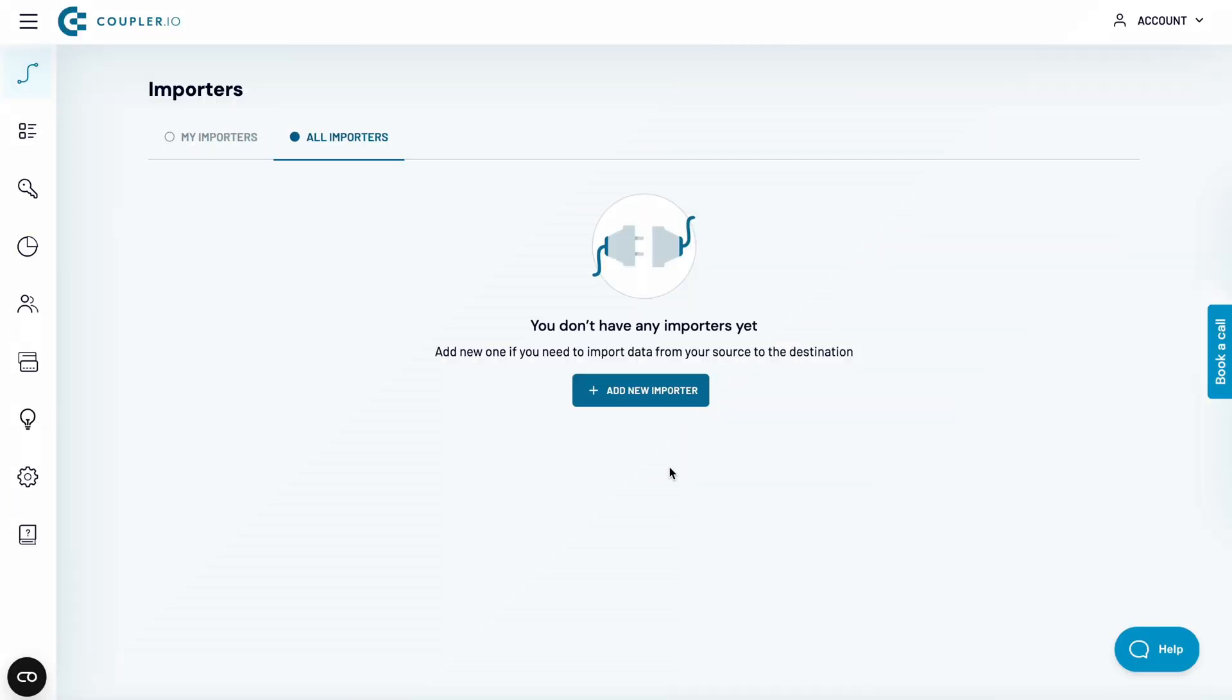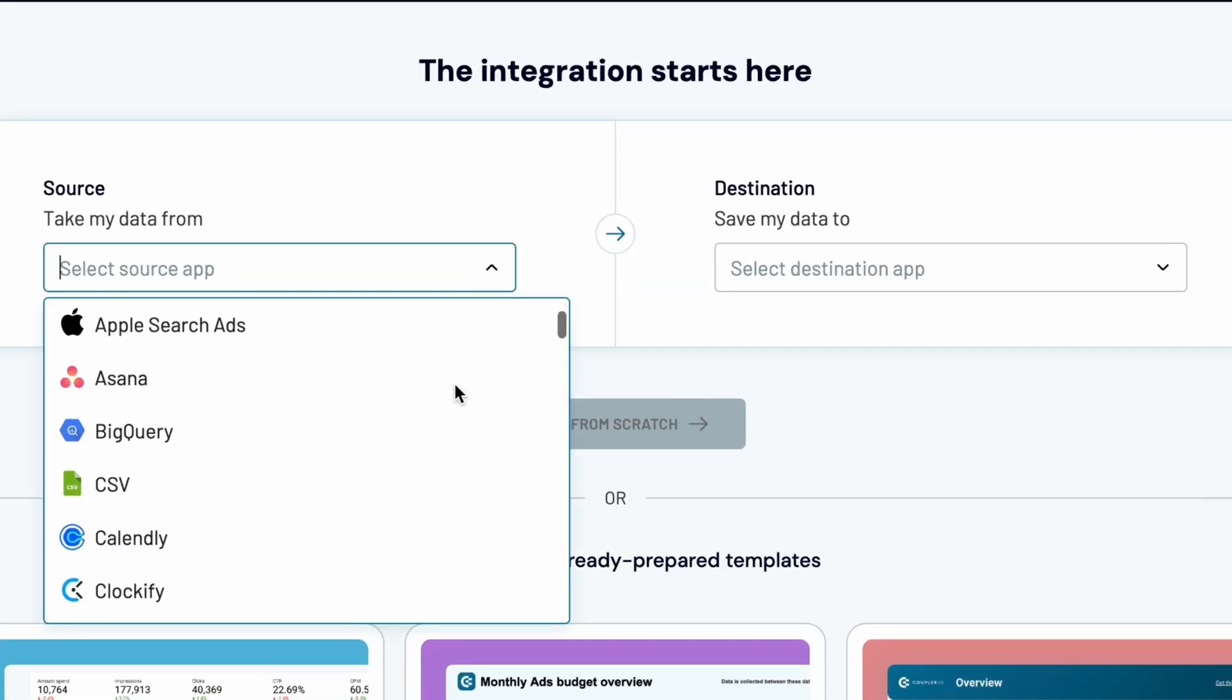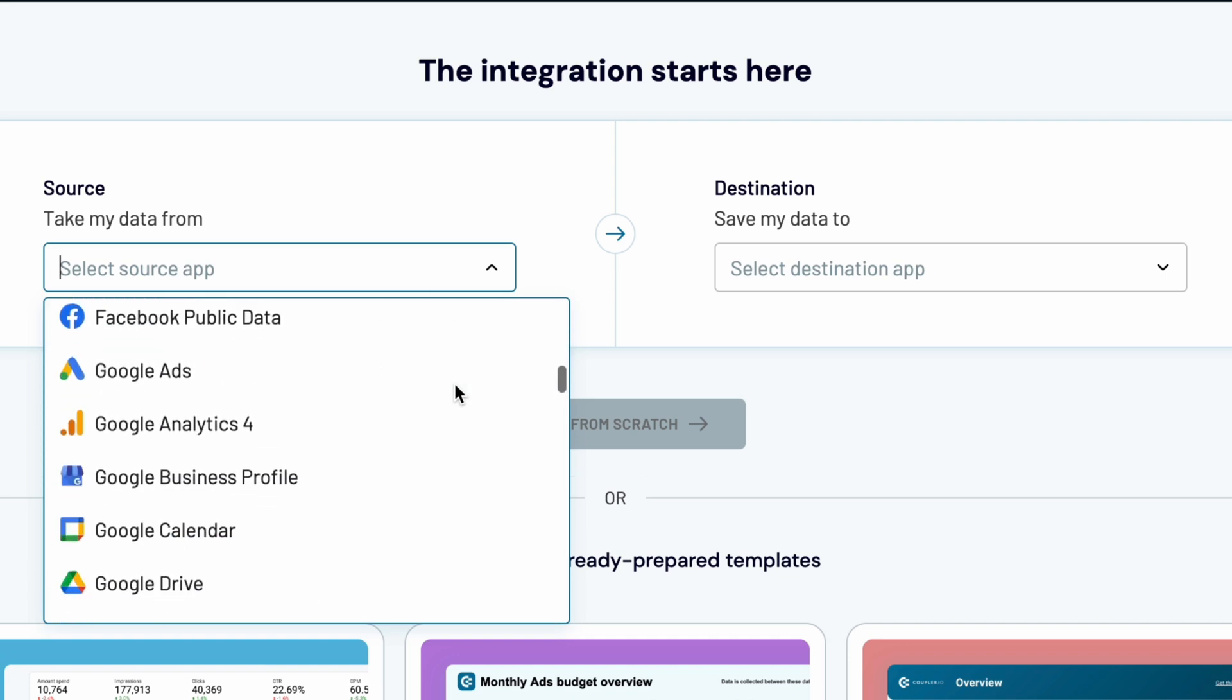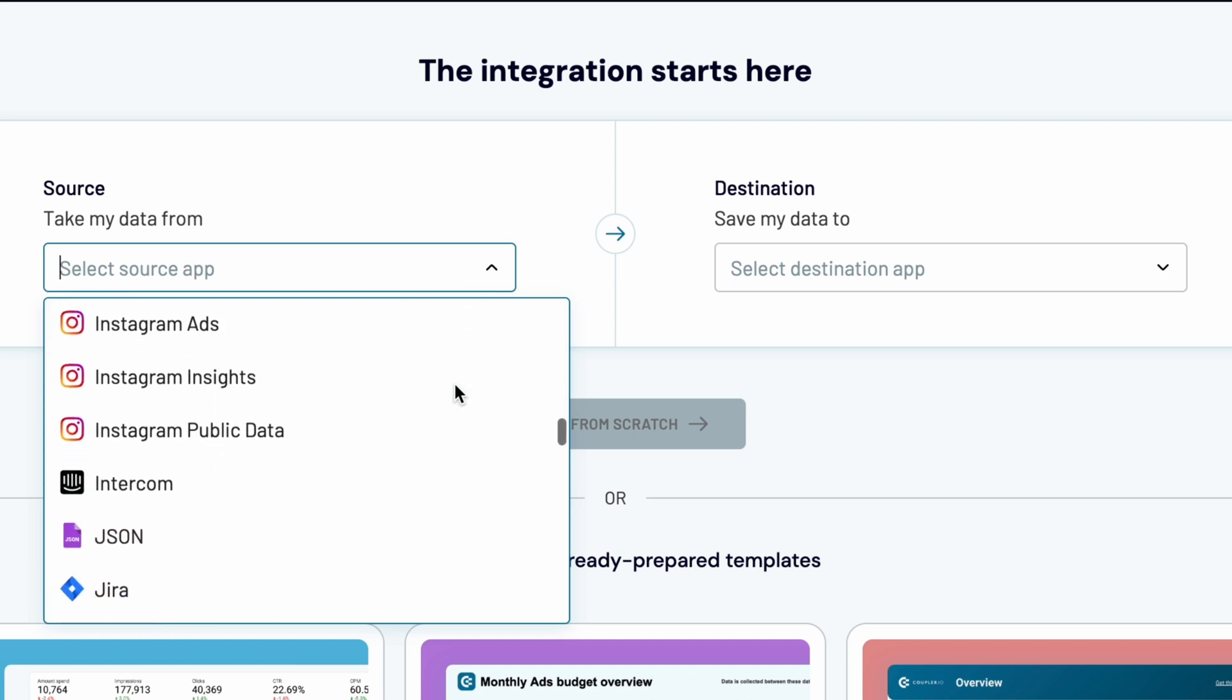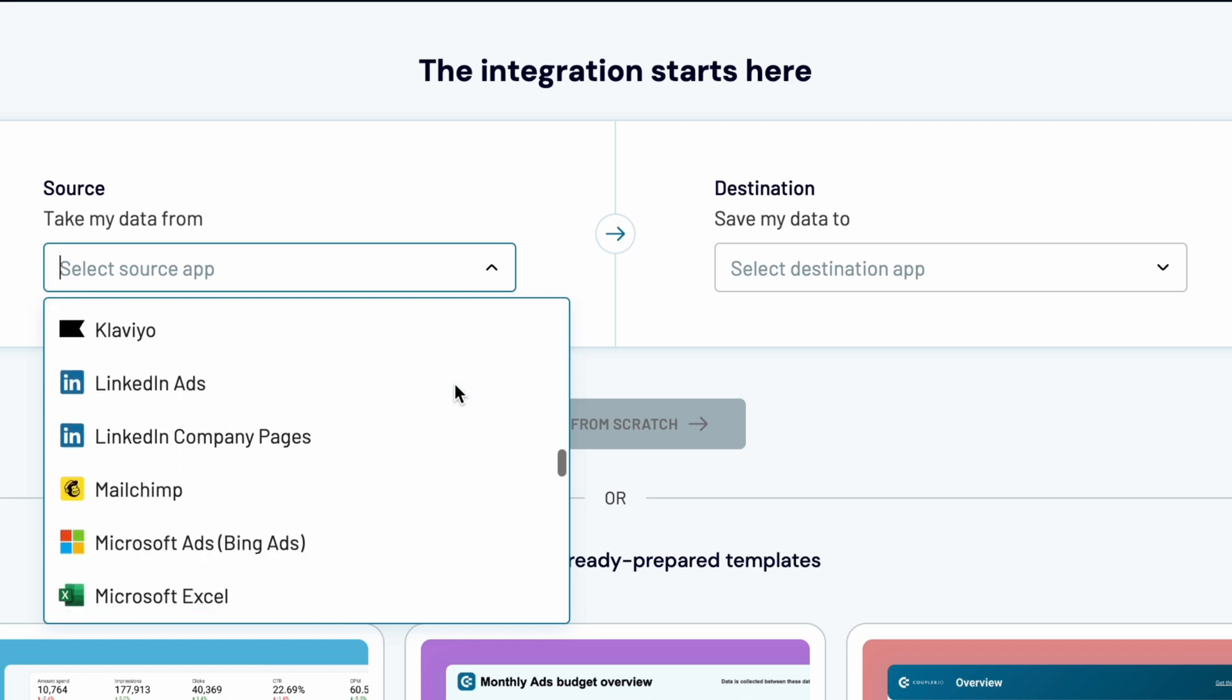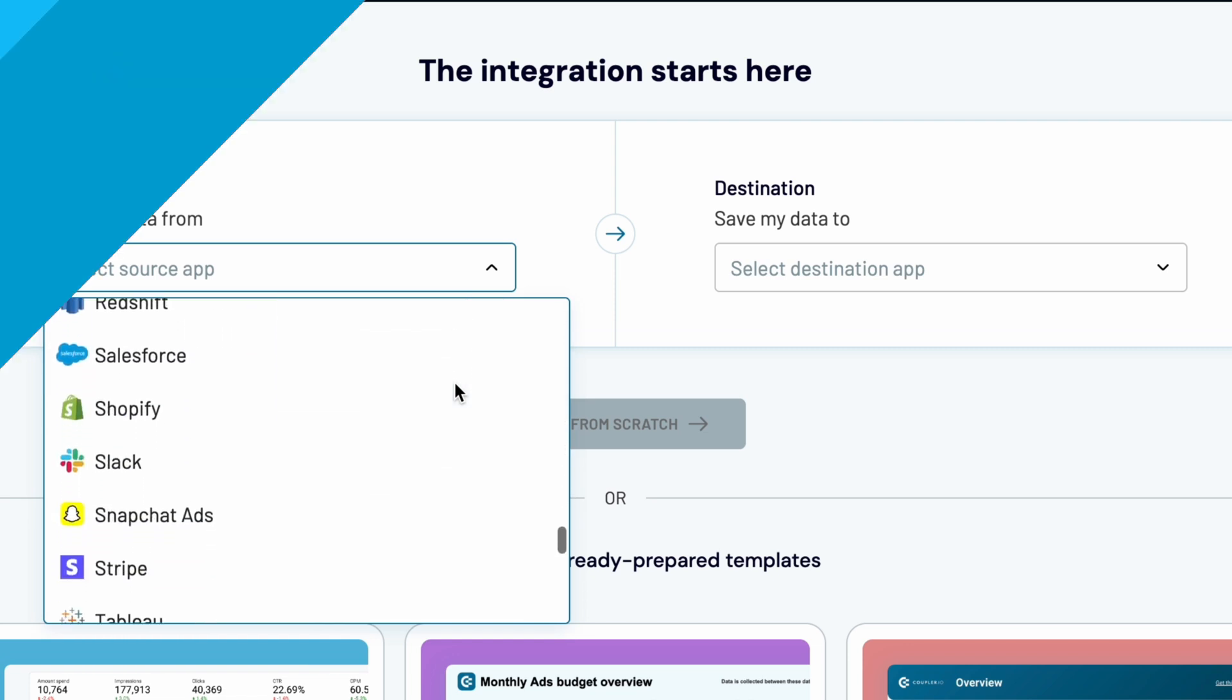This solution is suitable for most users. However, if your needs are very specific, you can build a dashboard tailored to your needs starting from scratch. In this case, you can connect to Google Analytics and more than 60 other data sources. Give it a try.